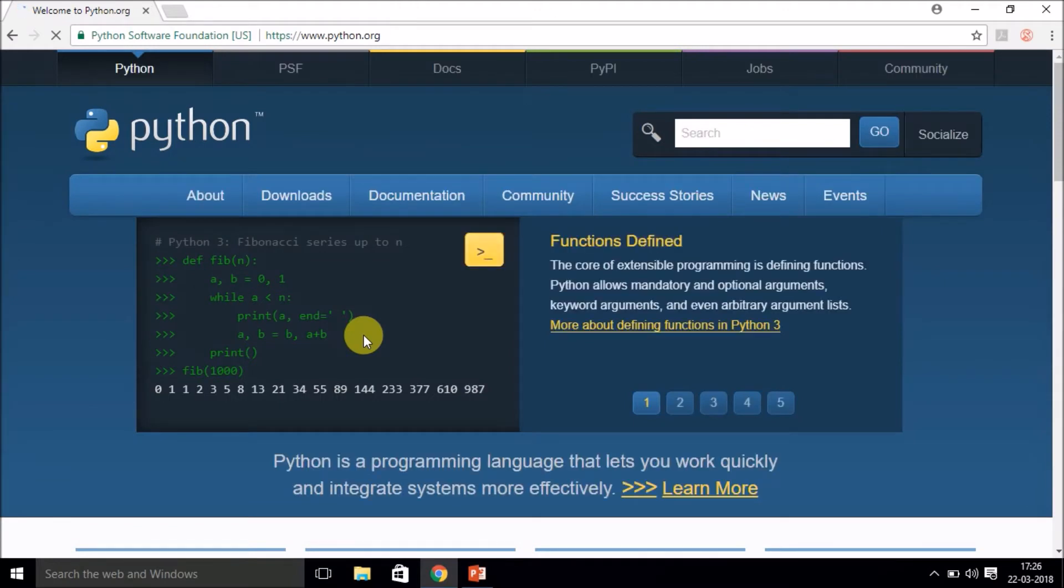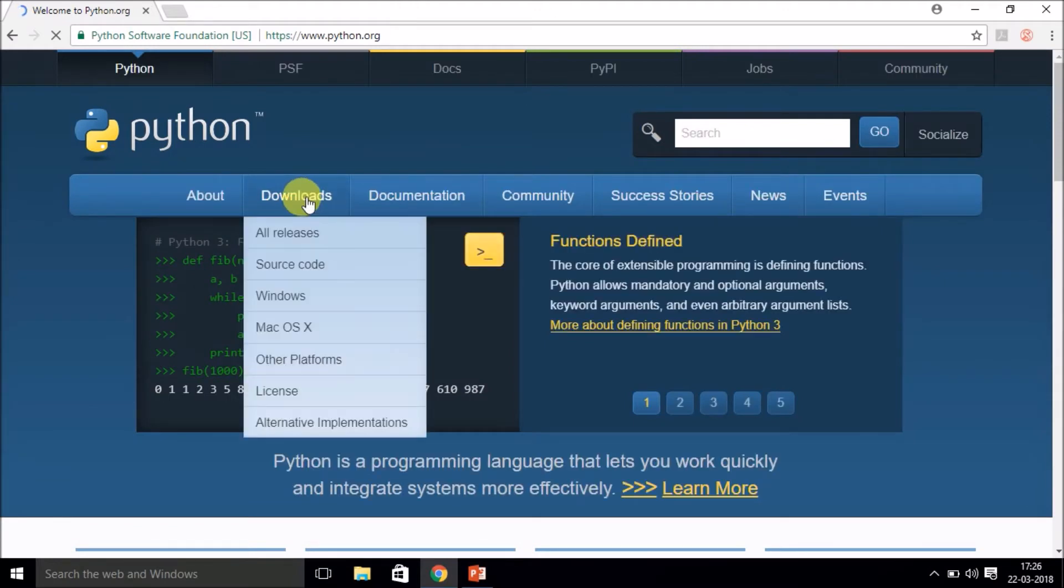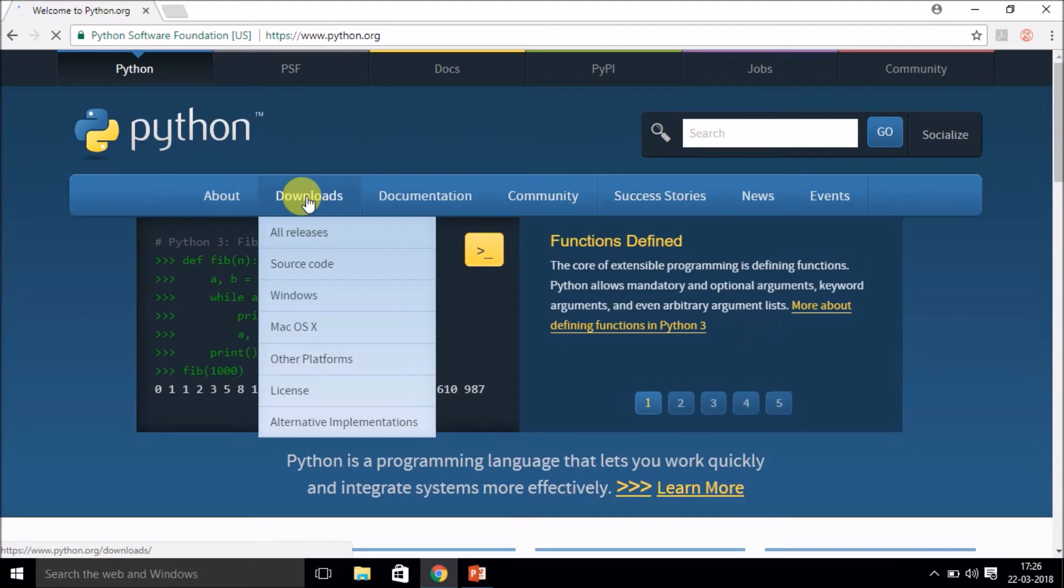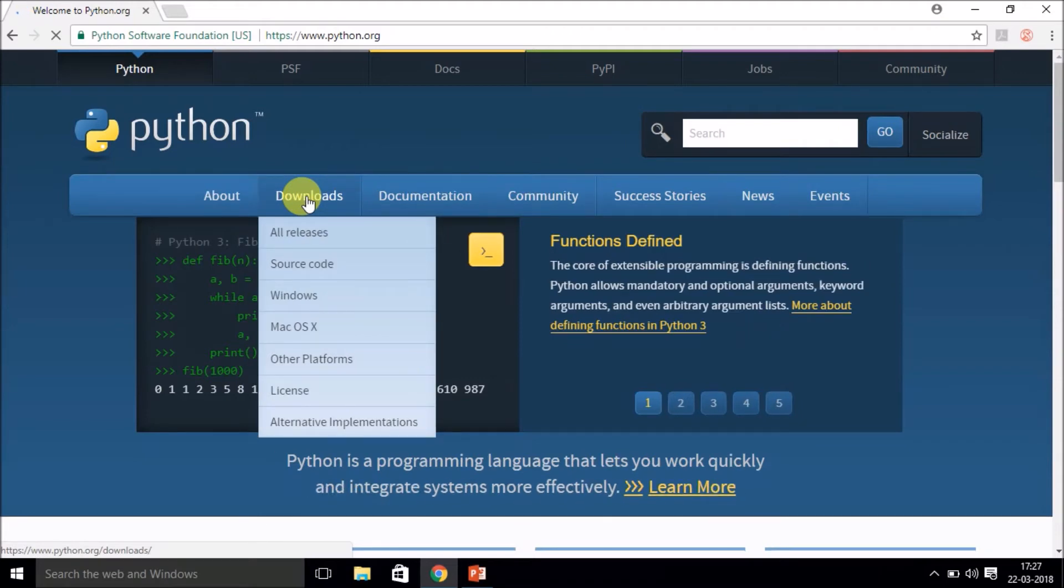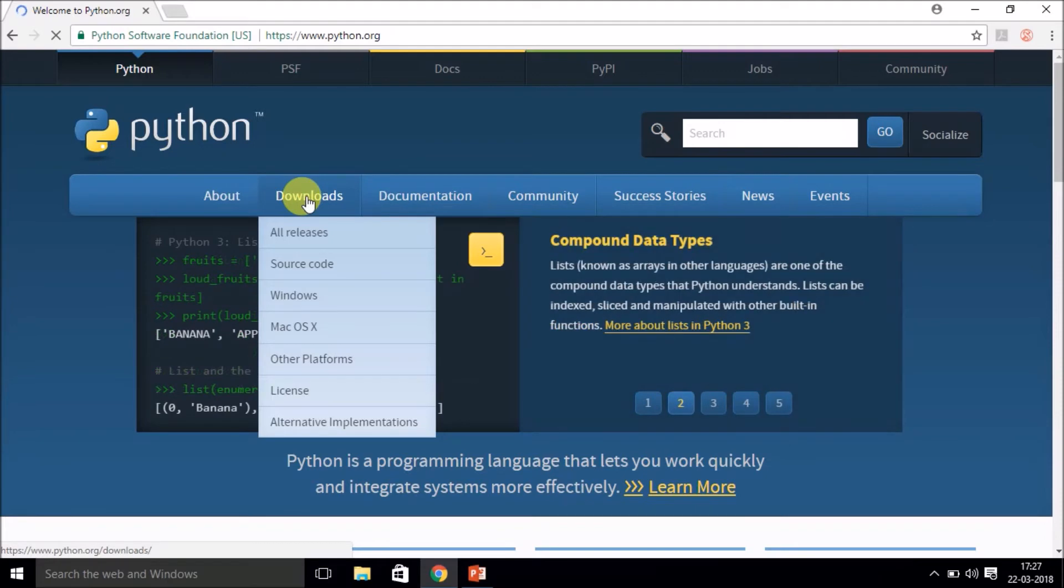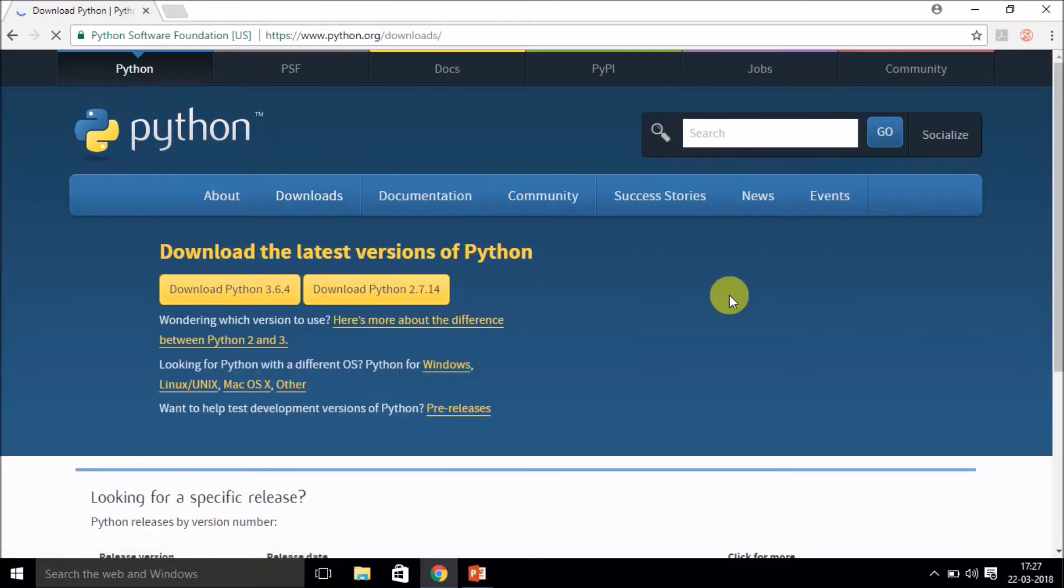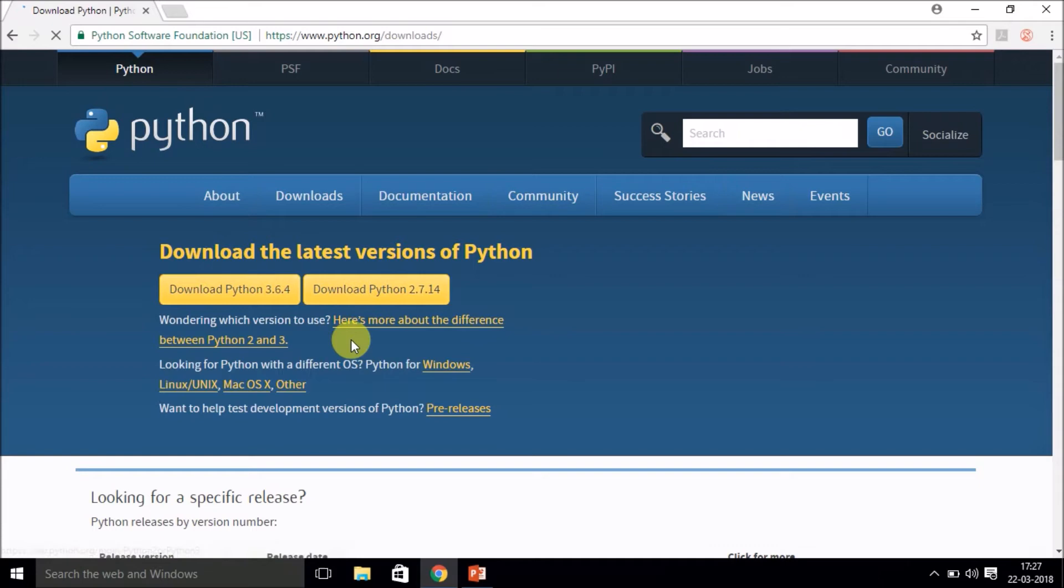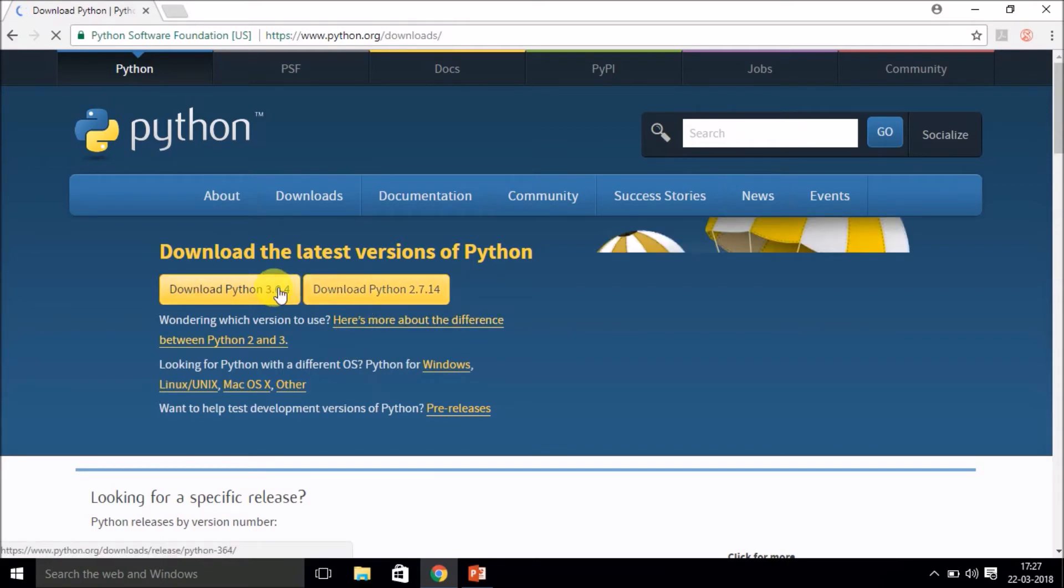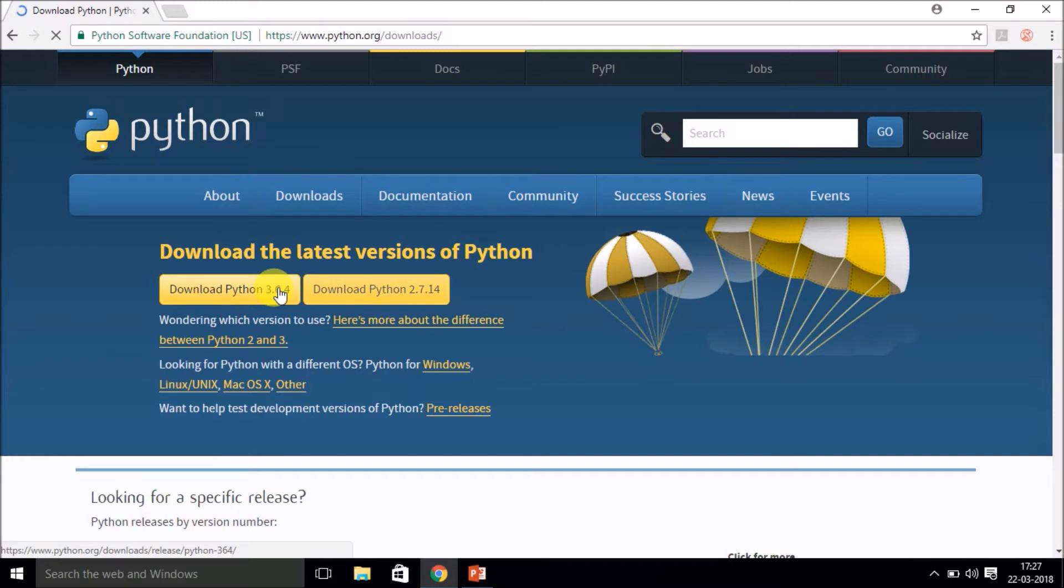Yeah, so you just have to click on Downloads. As you can see, it is available for Windows, Mac, and other platforms. Yeah, so there are two versions available over here: 2.7.14 and 3.6.4. The 3.6.4 is the latest version. You just have to click over here and it's pretty simple to download, nothing much difficult.